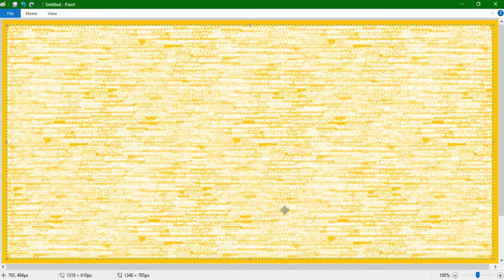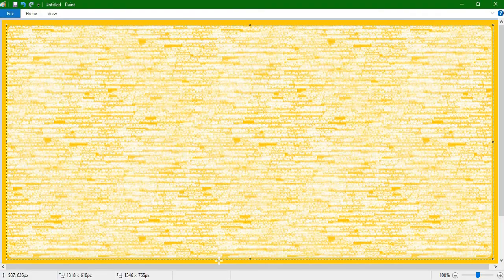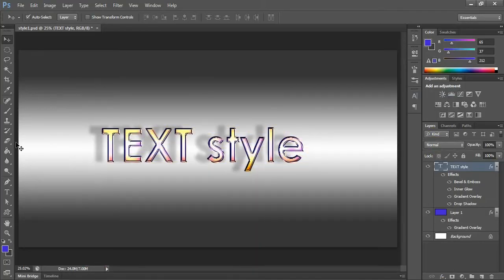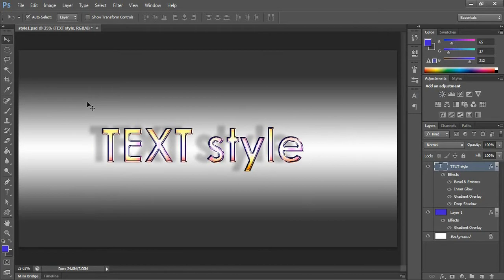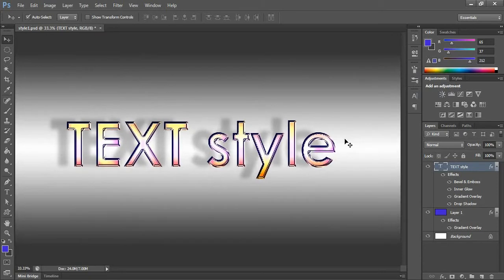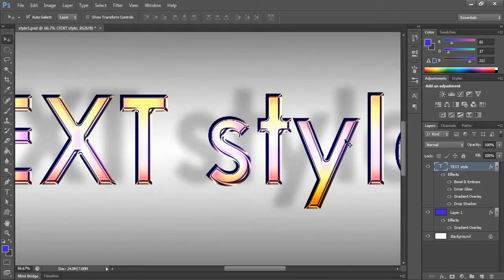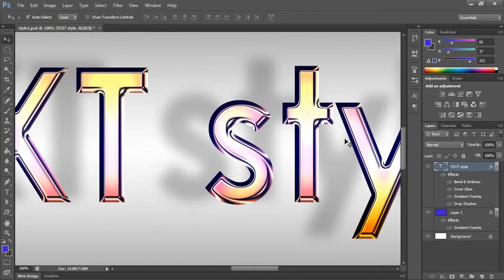Hello all, today we are going to see a Photoshop tutorial. What we are going to do today is create this text style. I will zoom it in.